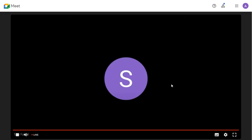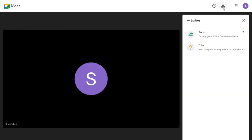Anyone that joins the meeting as a viewer will see the Activities button in the top right corner of their screen, which will give them access to Q&A and polls.